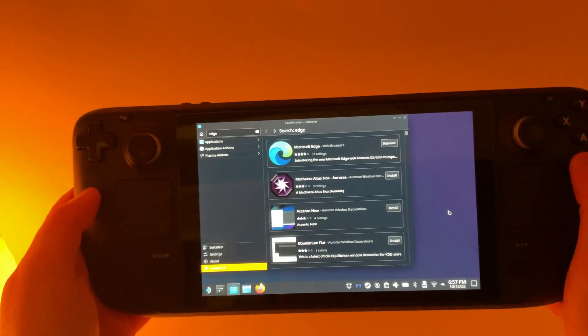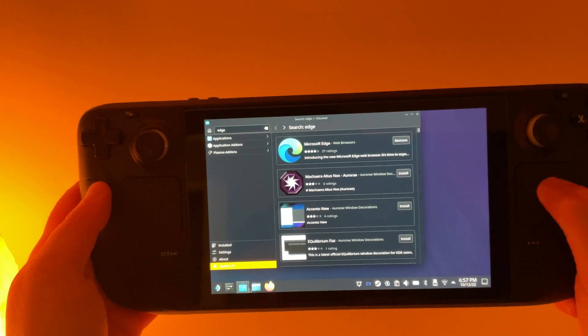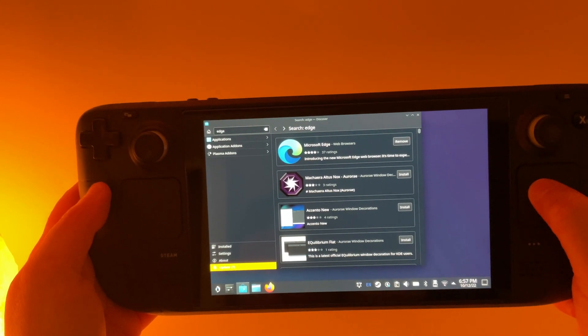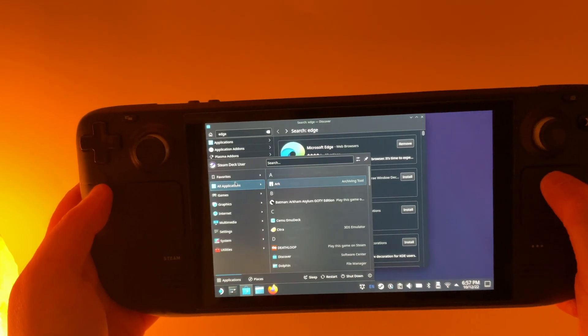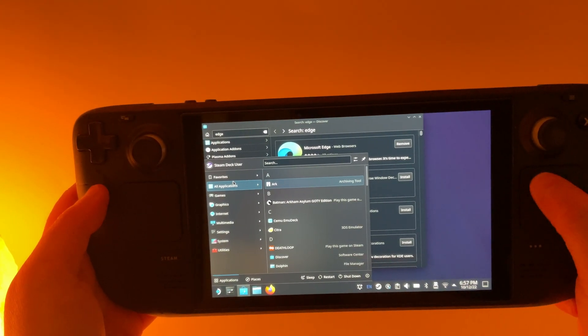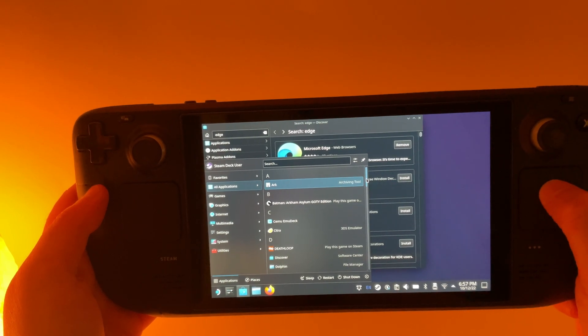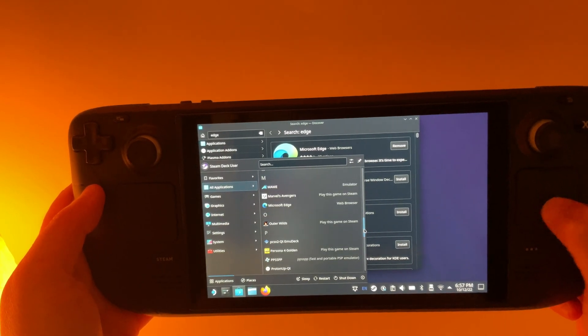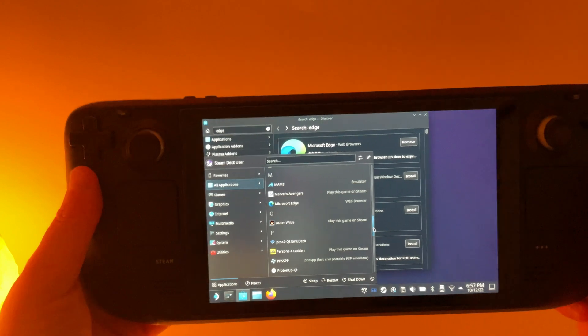Once it's downloaded, we need to navigate down to the Application Launcher. Go to All Applications and scroll down to Microsoft Edge.